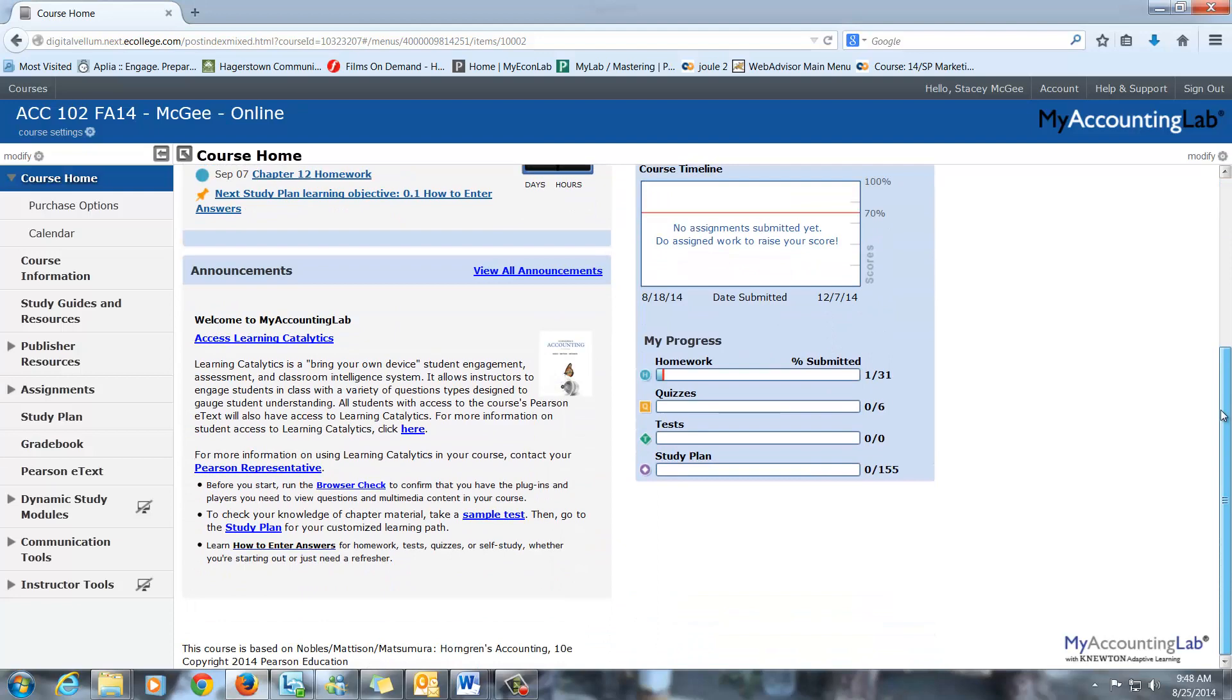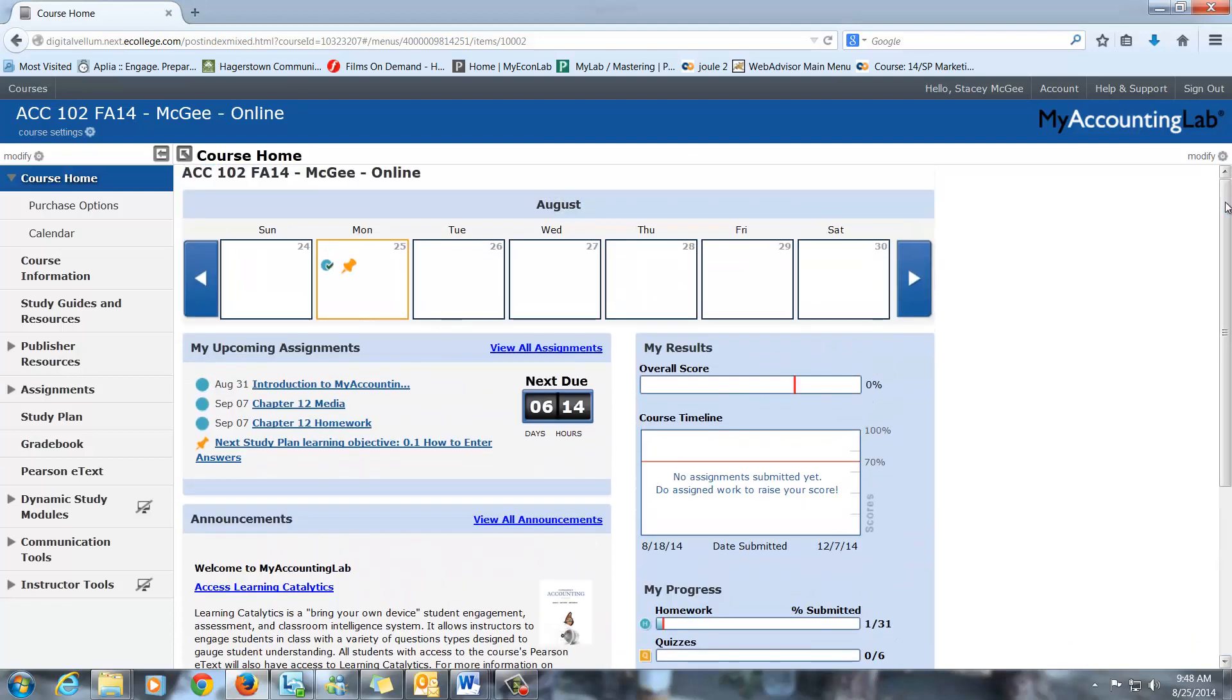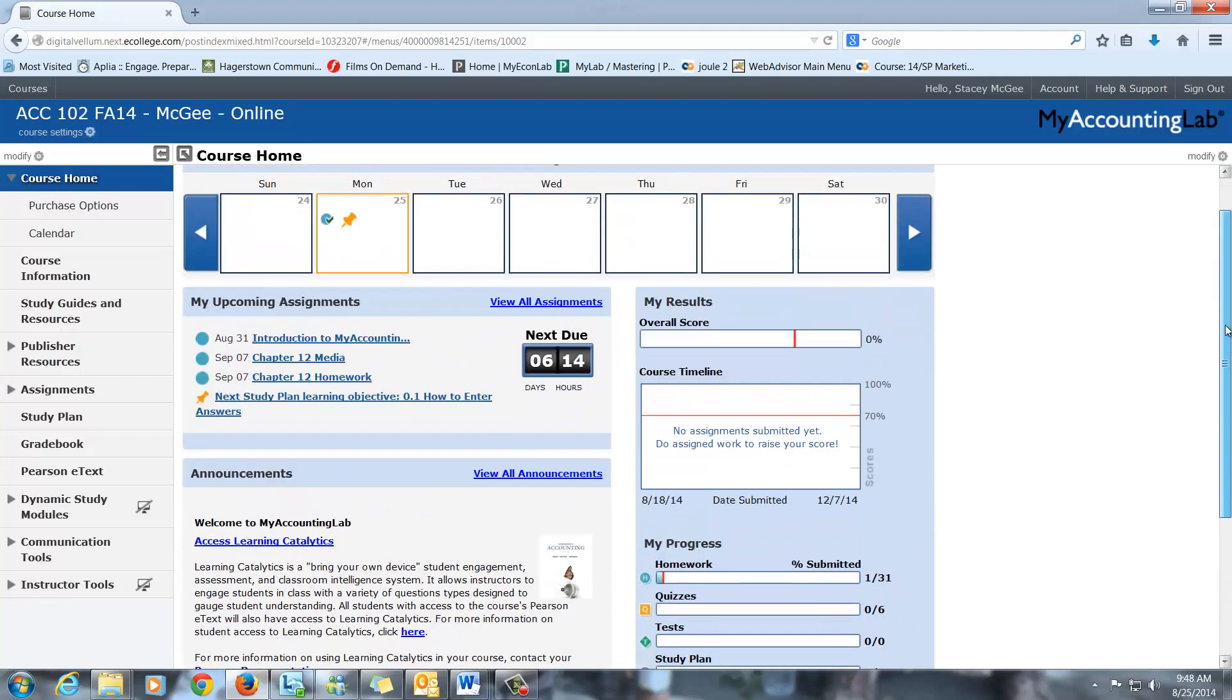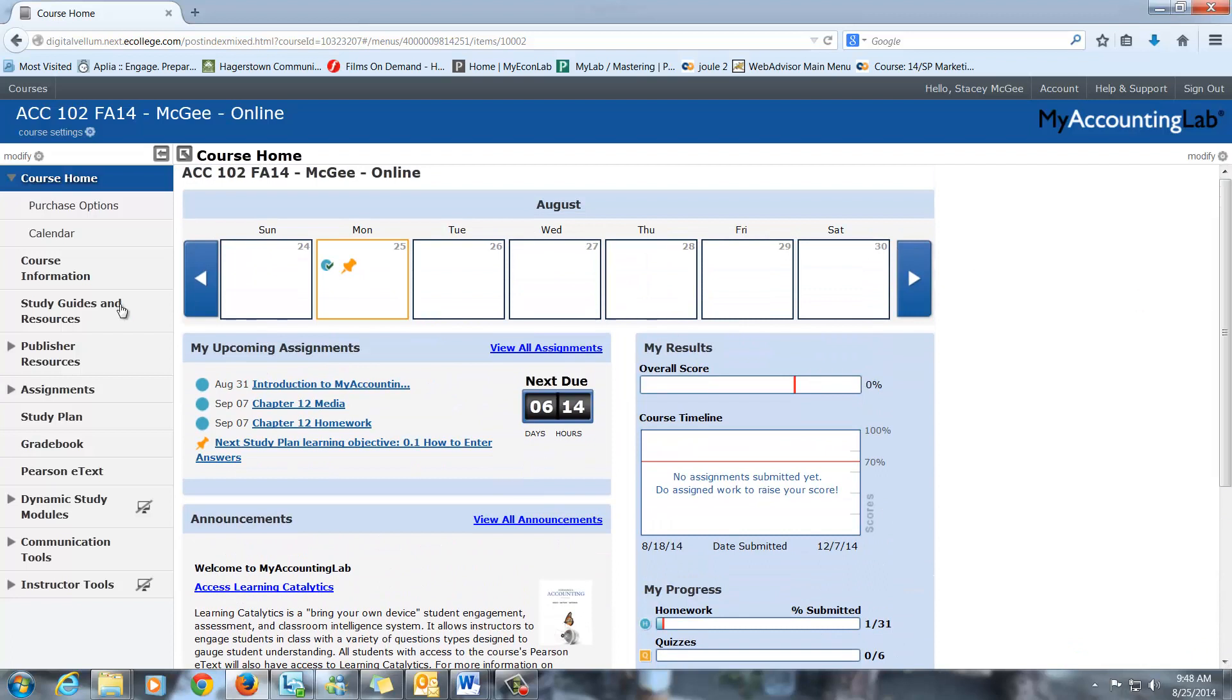You can use MyAccountingLab for 14 days before you have to pay, and so if you don't have an access code, you can use it, and then it will show you somewhere on here for purchase options if you need to purchase it there.